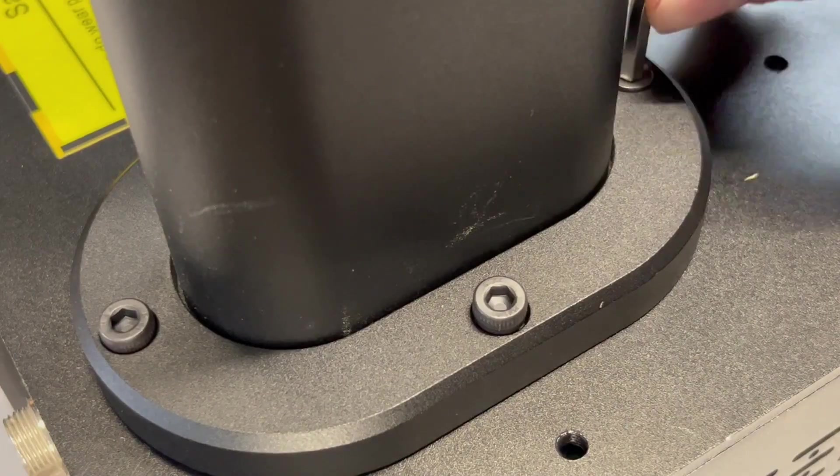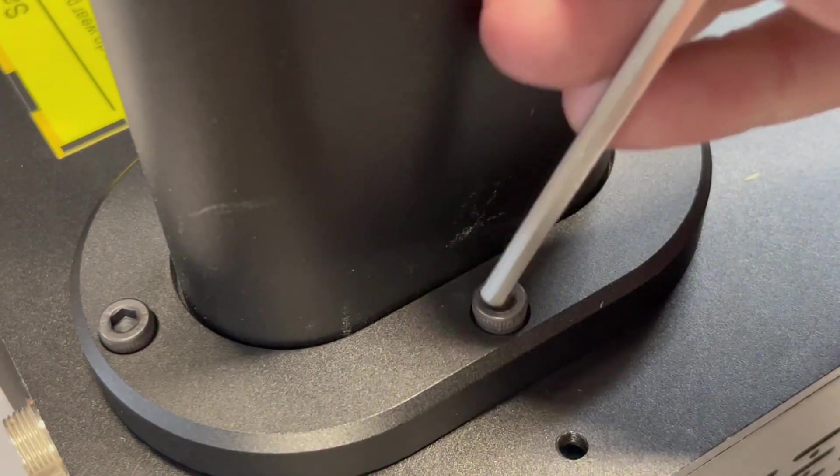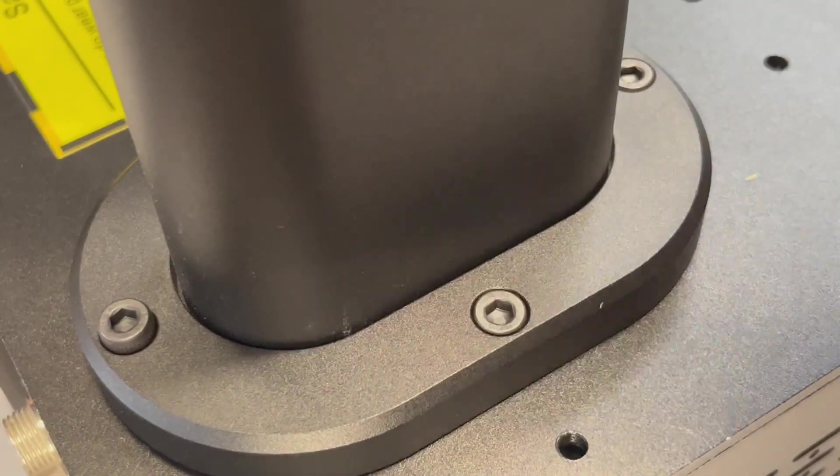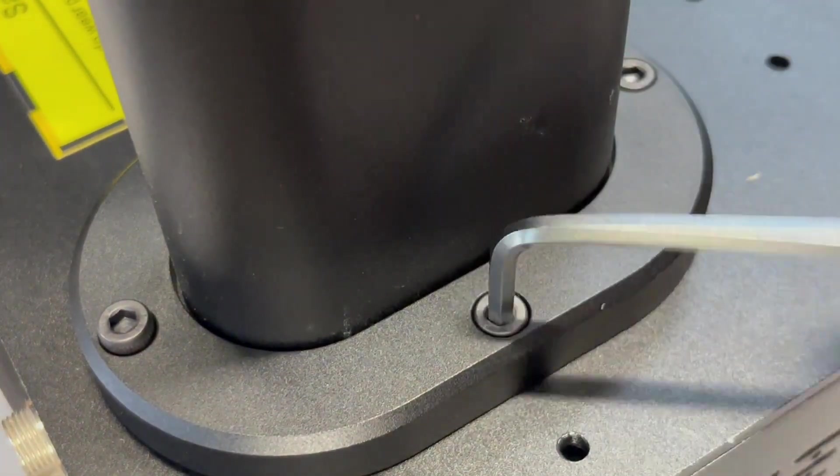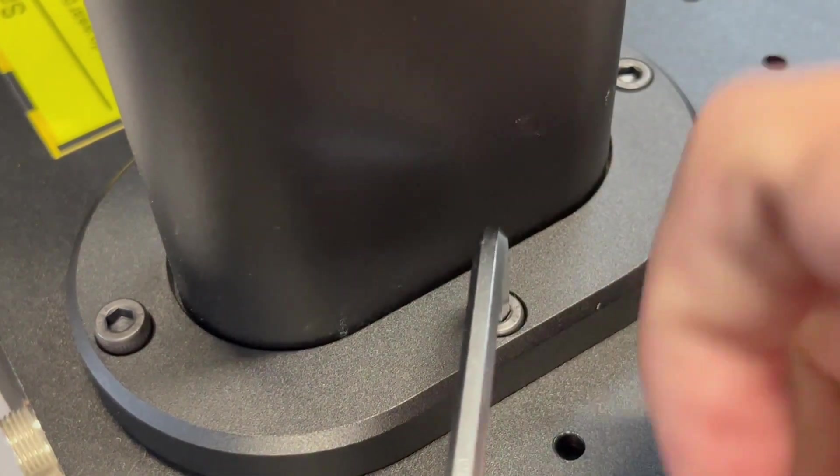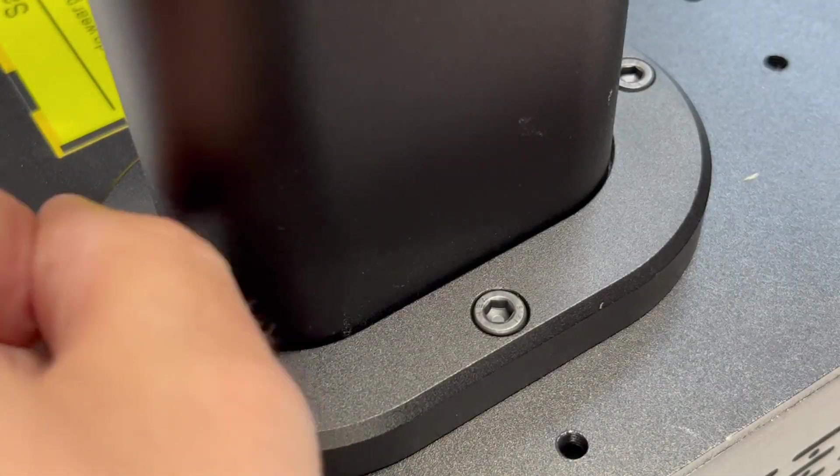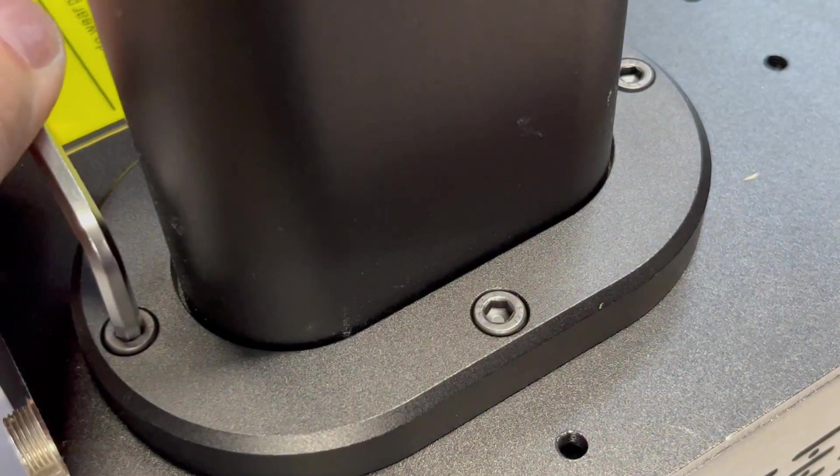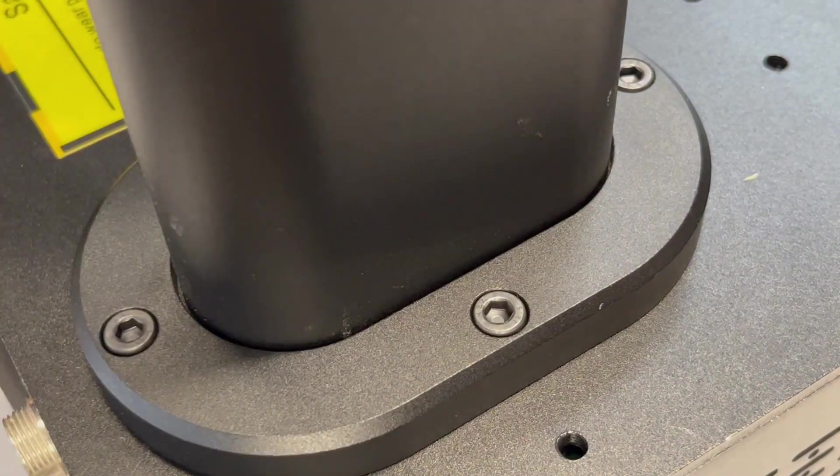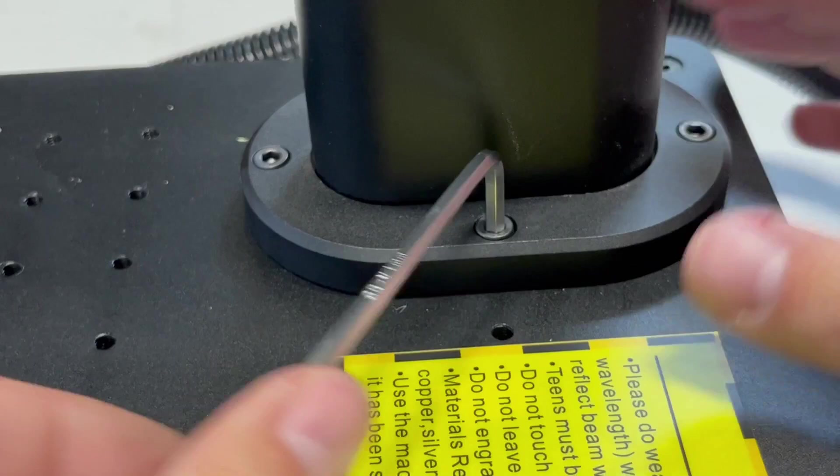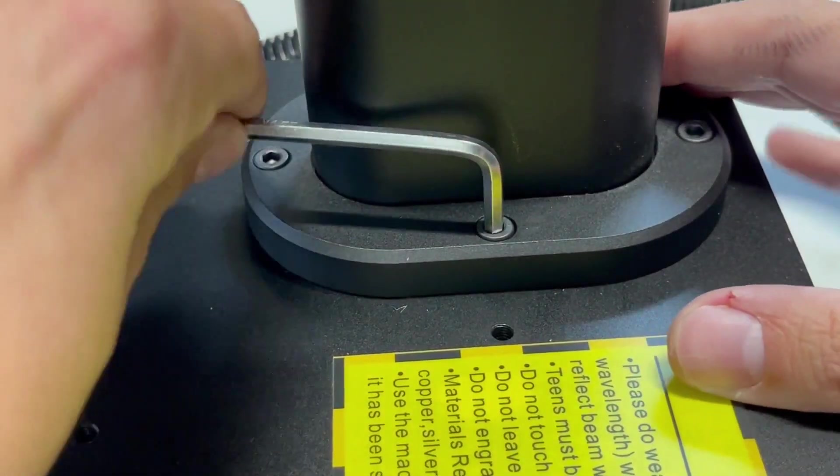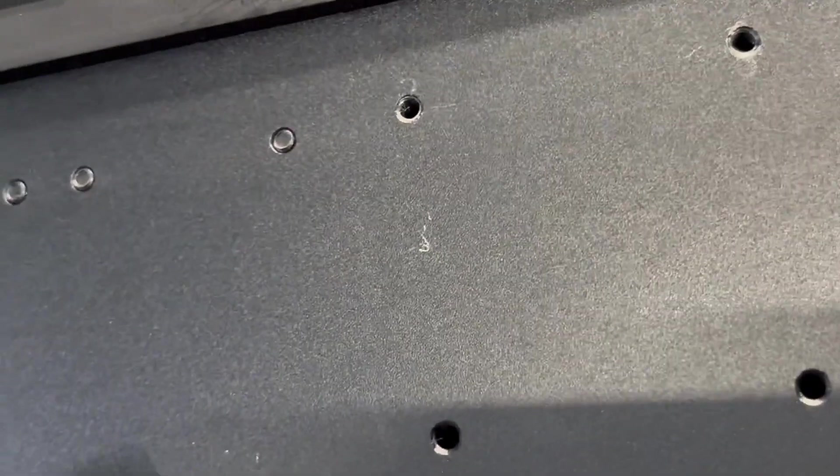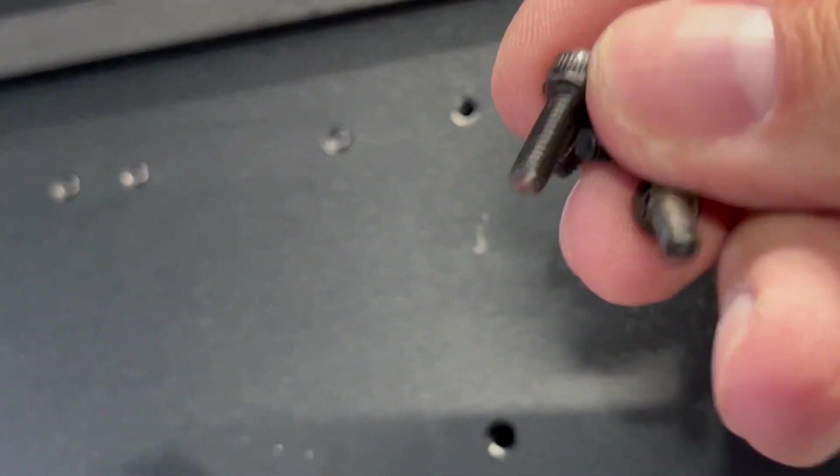Slide the sleeve over, and then we're going to install or tighten down four bolts. Don't over-tighten, just make sure they're nice and snug because you are going into an aluminum bed. Once we tighten down this last one, we are going to install the galvo laser head.